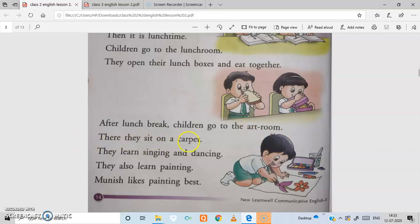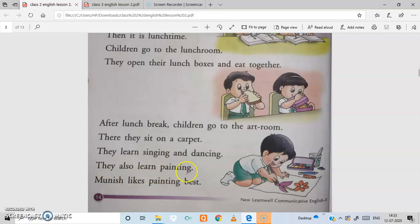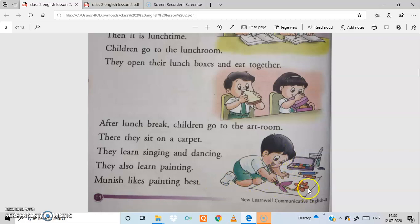After lunch break, children go to the art room. There they sit on a carpet. They learn singing and dancing in the art room, and they also learn painting. Munish likes painting best — here you can see Munish drawing a flower.